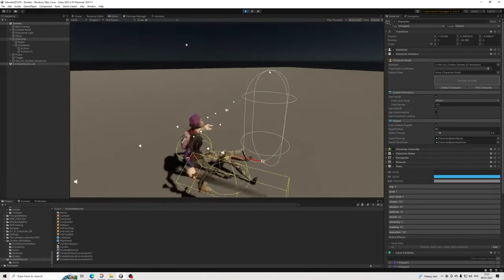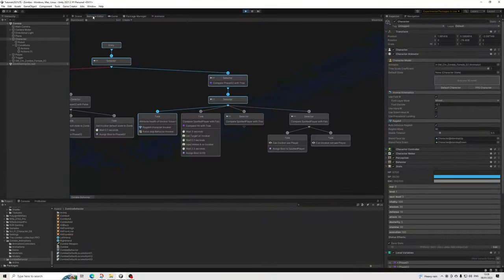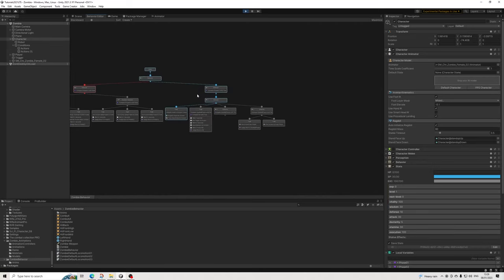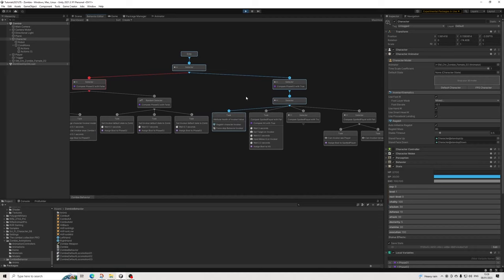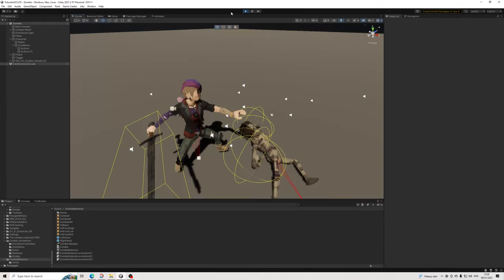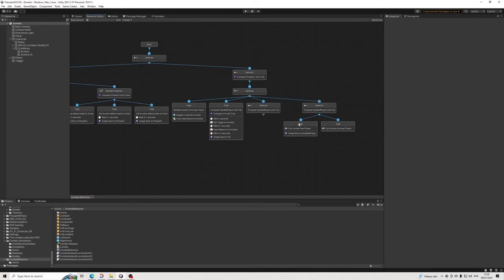This is basically the zombie now engaged in combat mode because he's seen the player once - he's going to keep tracking the player. If we kill him he ragdolls, and hitting the collider doesn't do anything because the behavior has stopped - it's no longer updating. We did a forced stop and it's done.